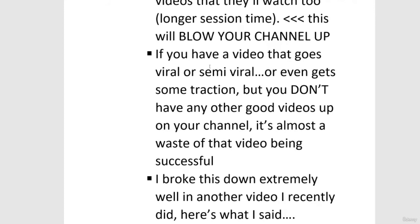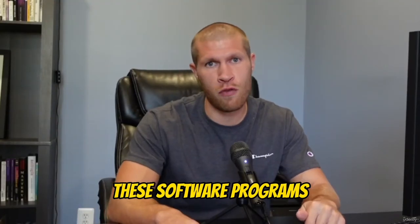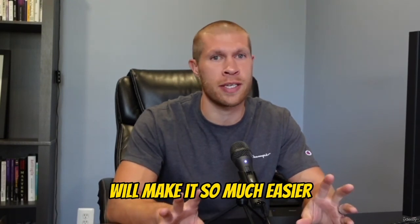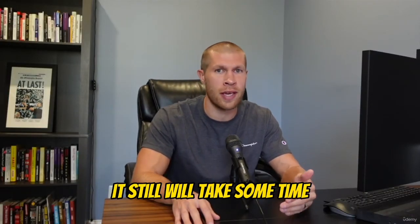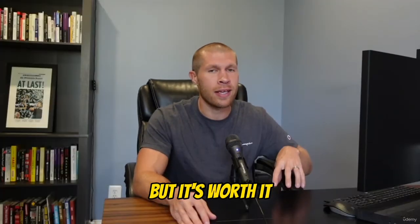If you have a video that goes viral or semi-viral or gets a little traction but you haven't built up a catalog of good videos already, it's almost a waste of that video's success — because you won't have that session time. These tools will make things easier, but it still takes time and effort to get monetized — and it's worth it.